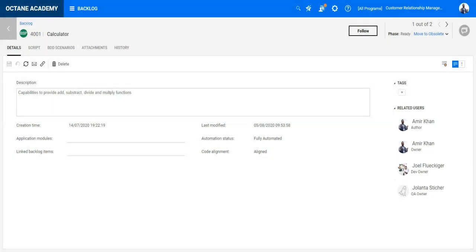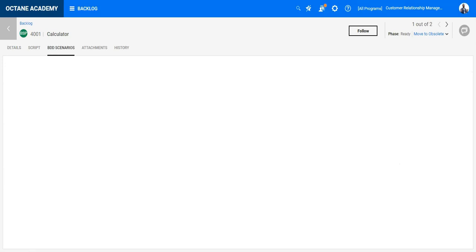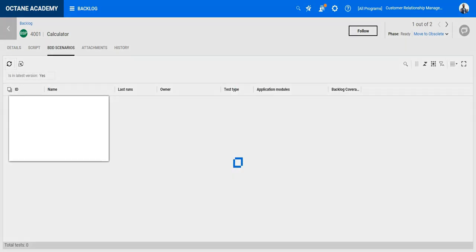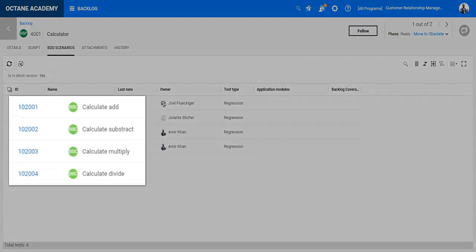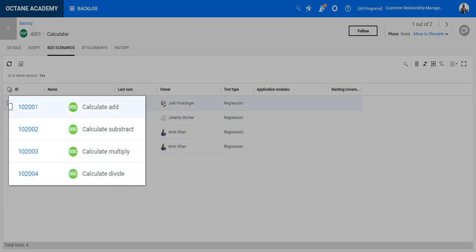Under the BDD scenarios you will see all the different scenarios which have been added to the feature and they are listed as separate entities. This helps to better focus and implement quality for the specific BDD scenarios.